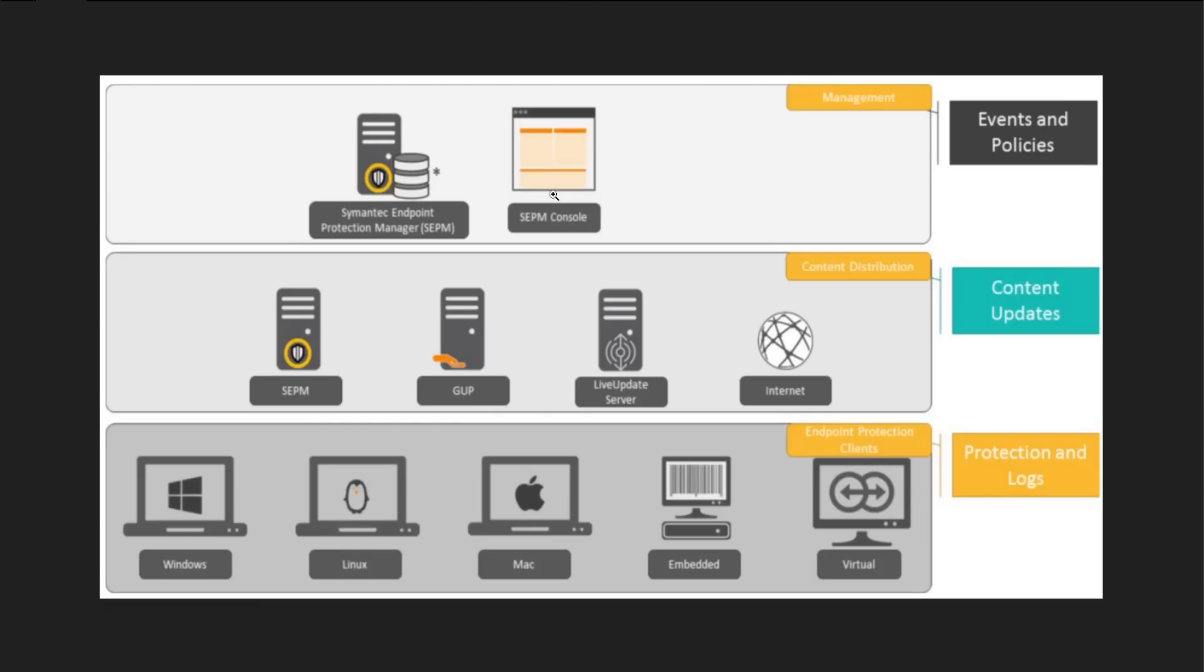The SEPM console can be accessed via the application itself or via browser. Now in the second segment we have content distribution.